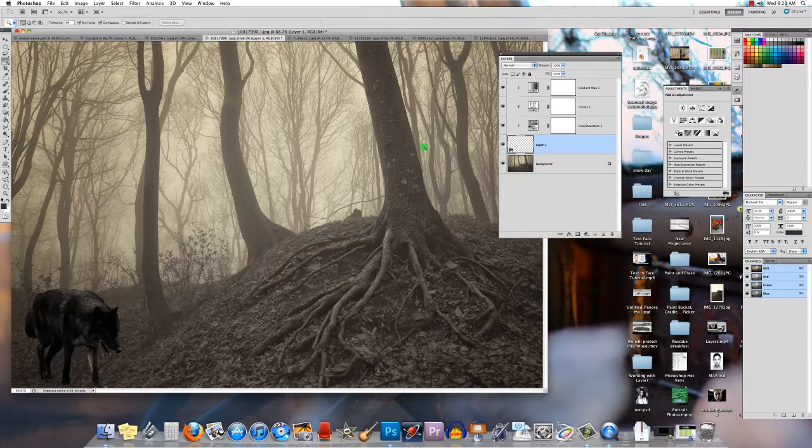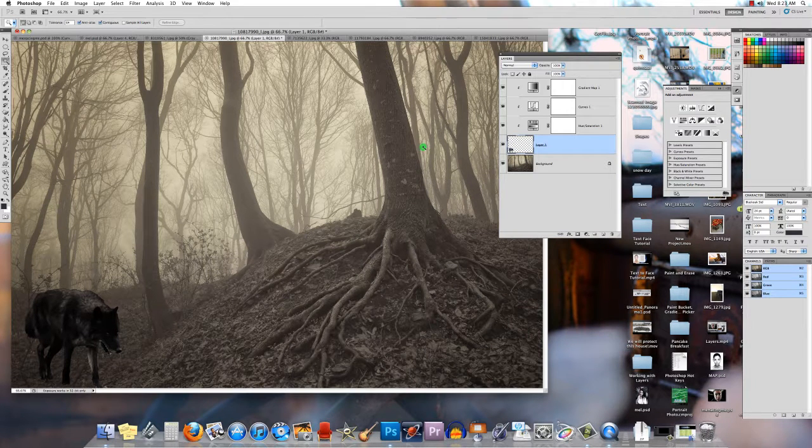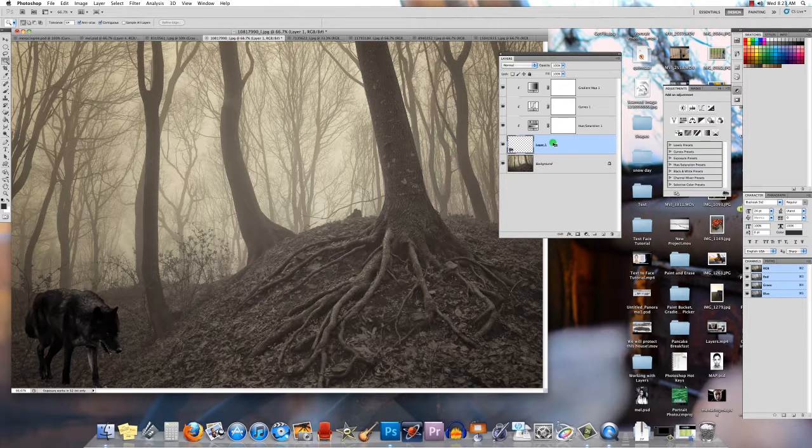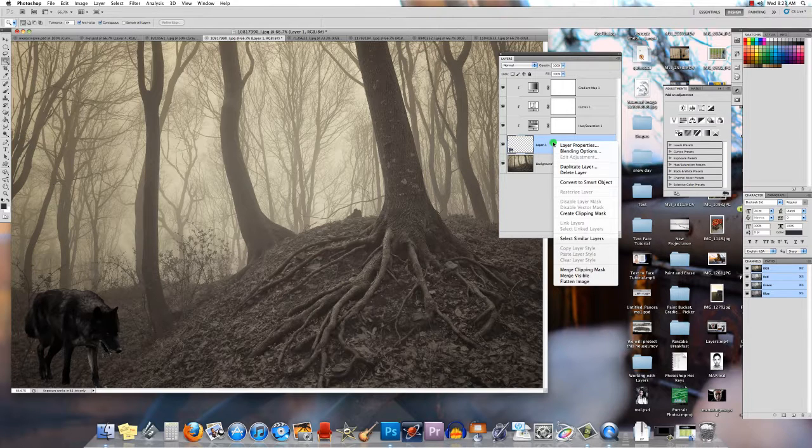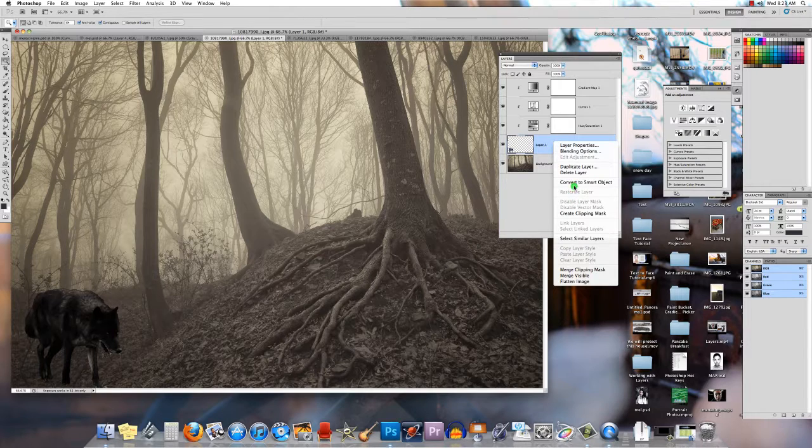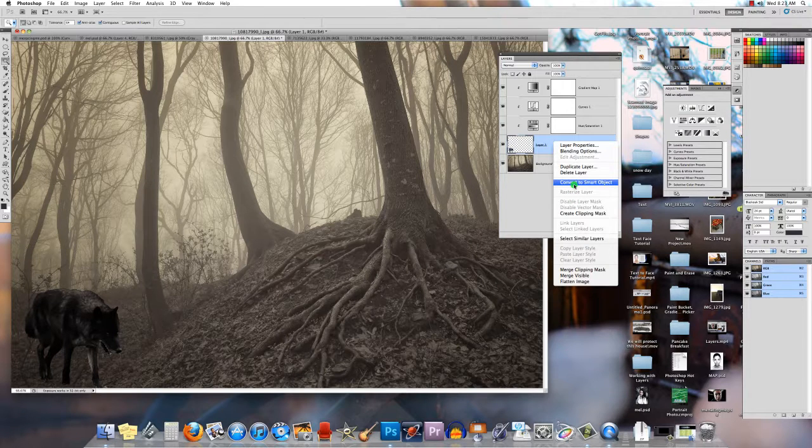In this final exercise, we're going to look at a few things. One of them is smart objects. If you control click on your layer, you have an option here called convert to smart object.